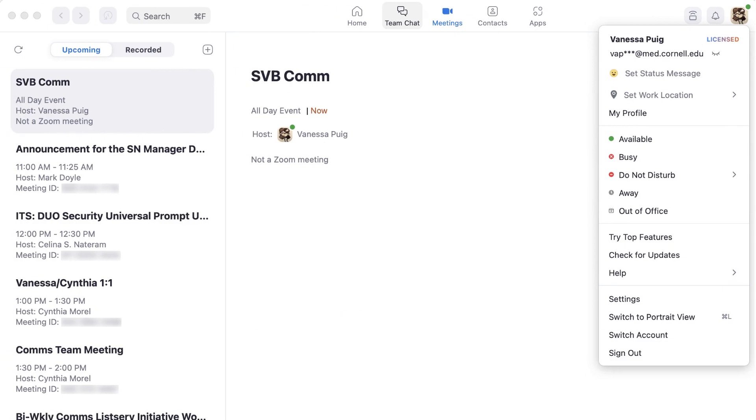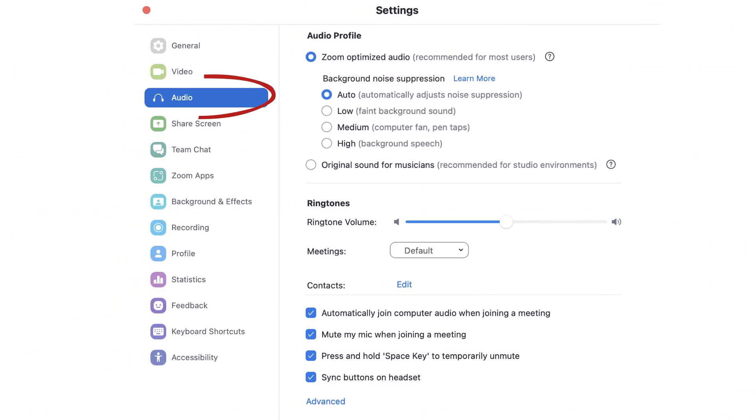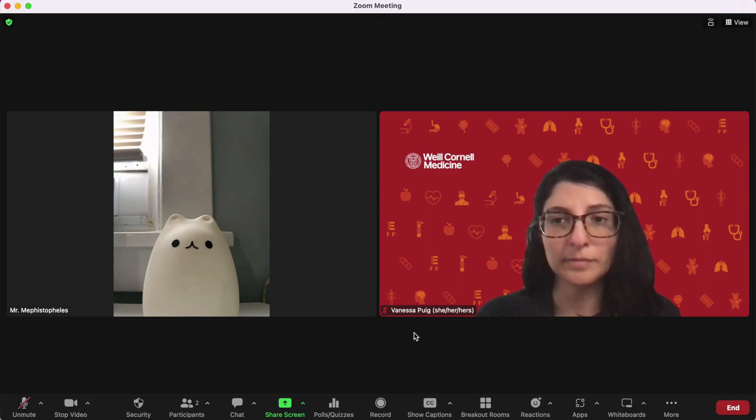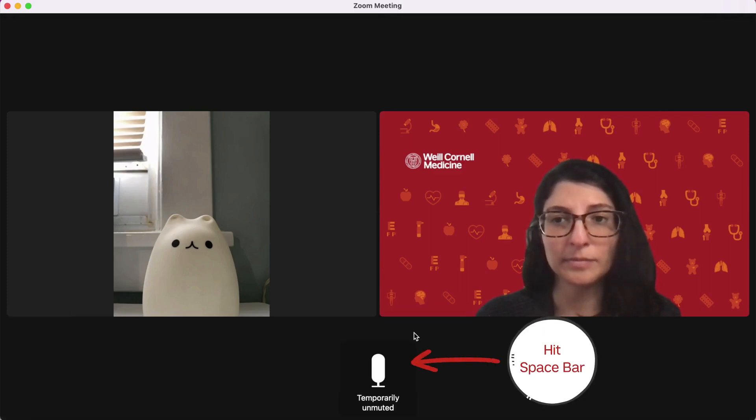To enable this feature, open your Zoom application and go to your settings. Click audio and check the option press and hold space key to temporarily unmute. The next time you're in a meeting, you'll be able to hold down the space bar to unmute yourself.